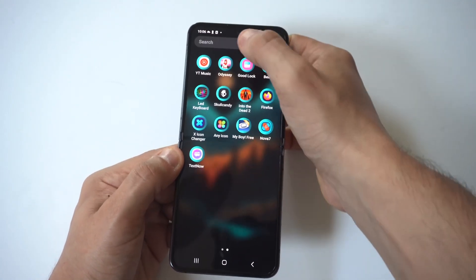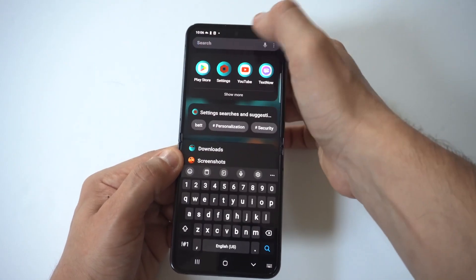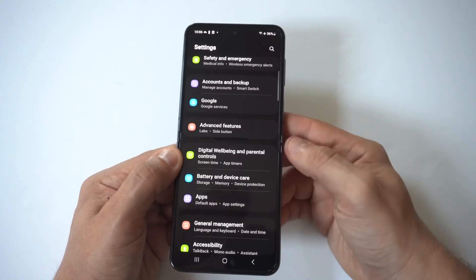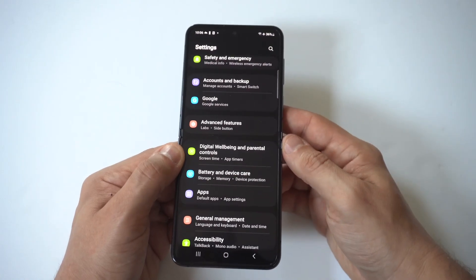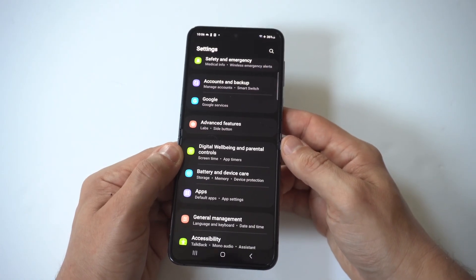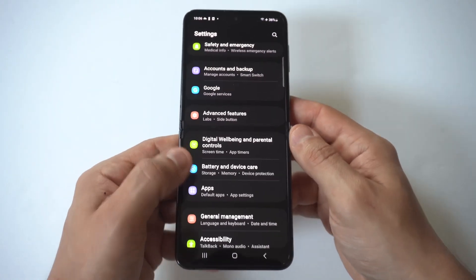But if you want to switch this out, what you want to do is first go into your Settings and scroll to where it says Apps.